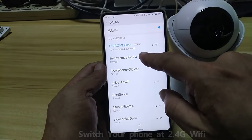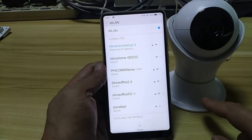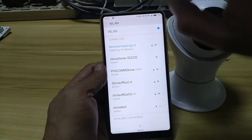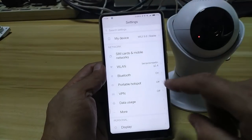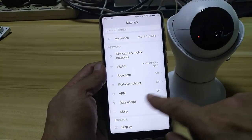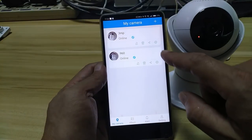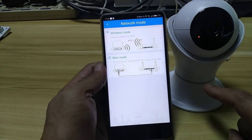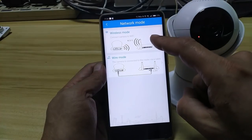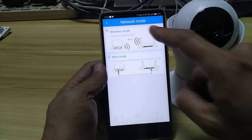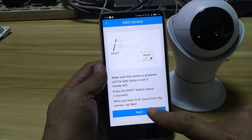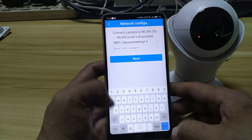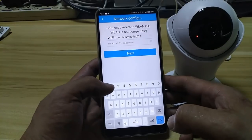Now I change my Wi-Fi to 2.4 frequency. Go back. Go back. Now I click here — it's plus. I'm using the wireless mode now. Click next. I'm inputting my network password here.